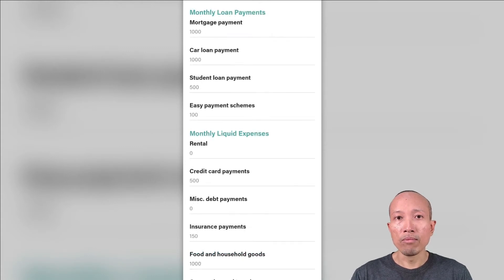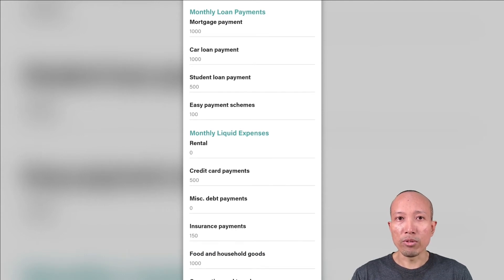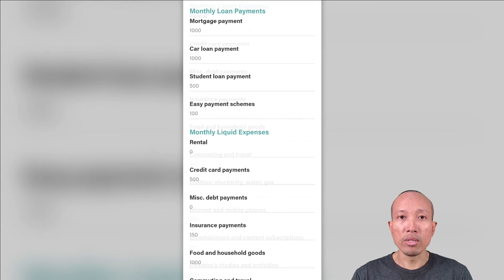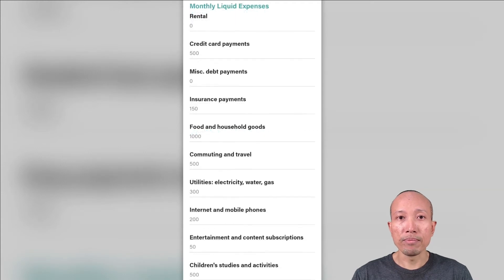For monthly loan payments, please enter your mortgage payment or the loan payment for your house and any other properties, your car loans, student loans, and any easy payment schemes if you have them.